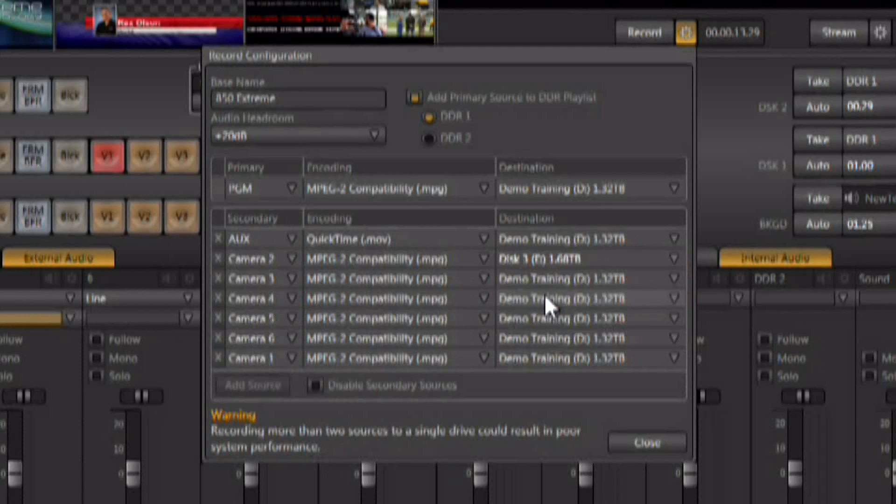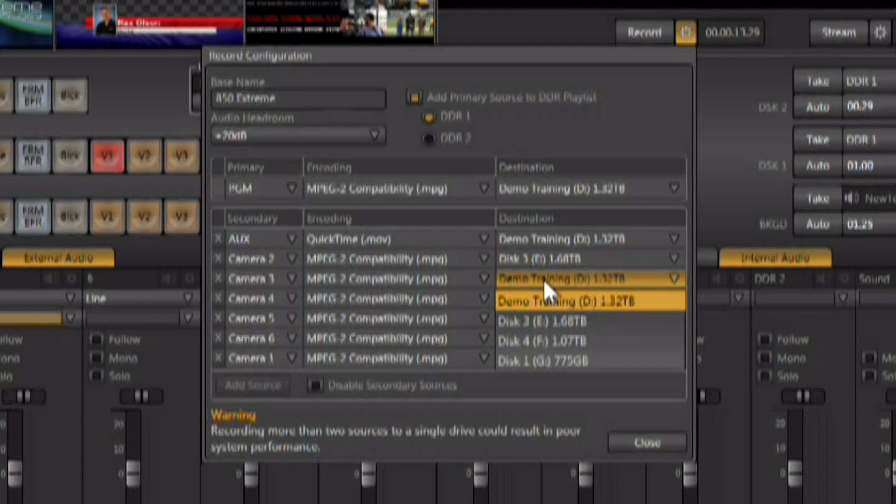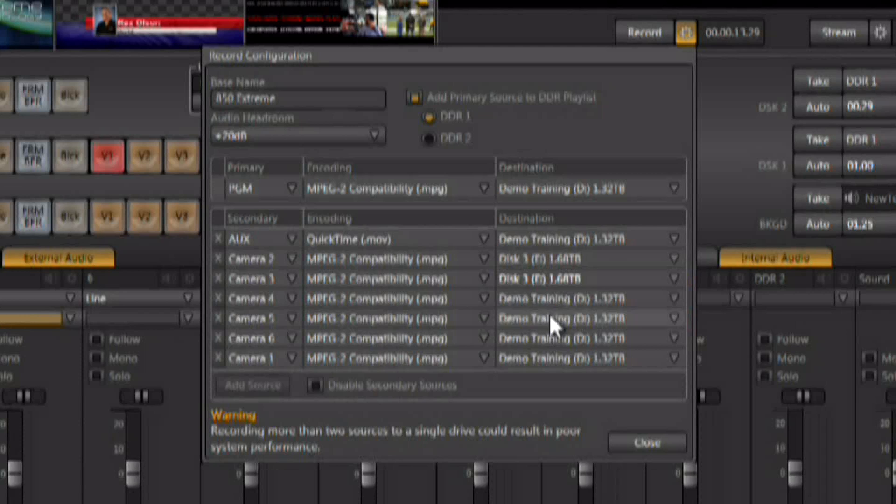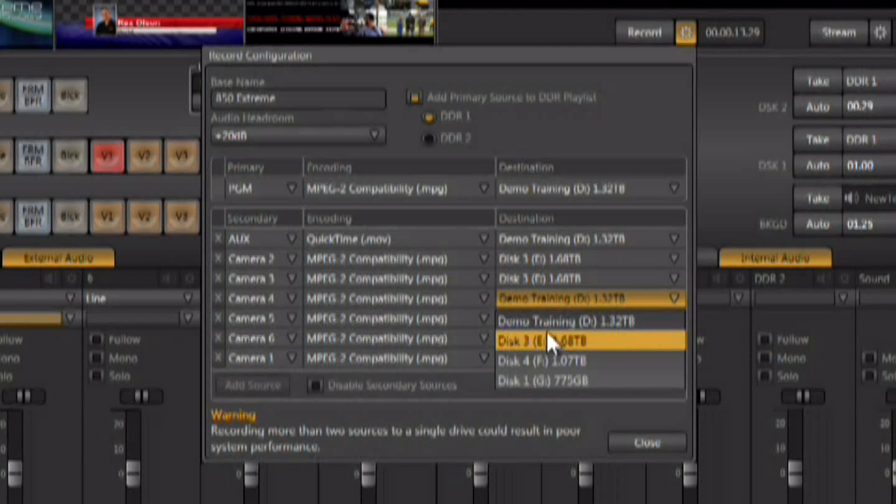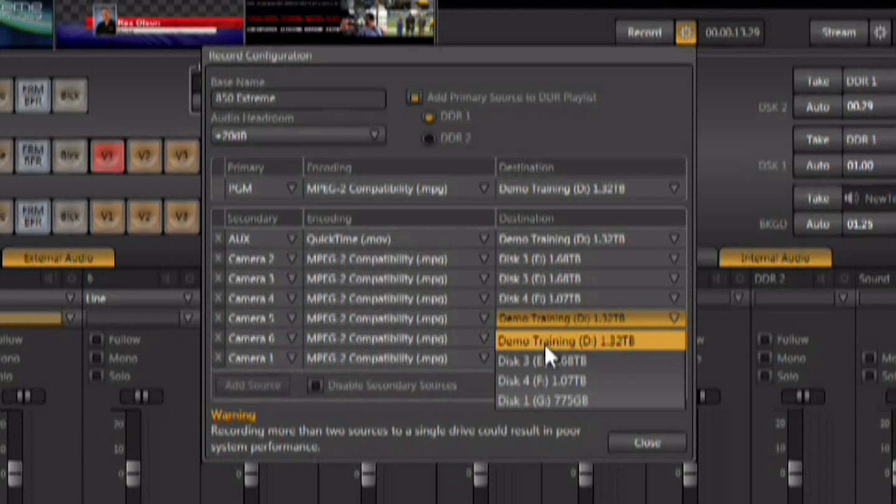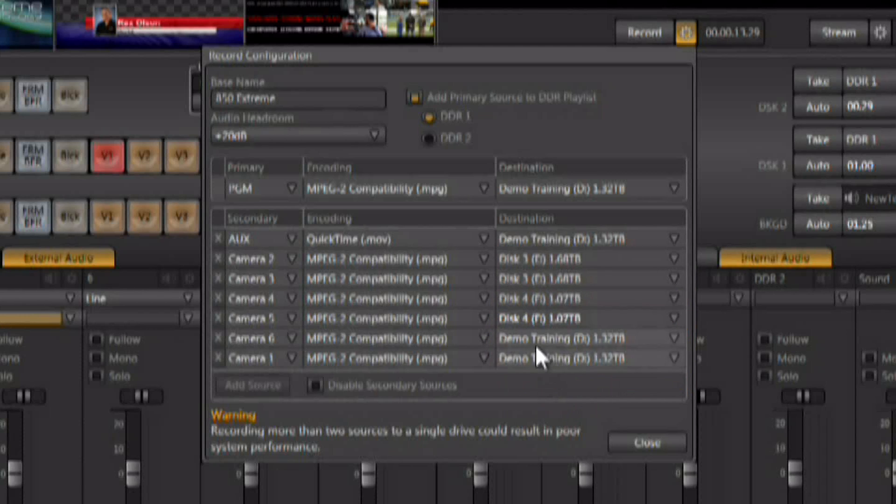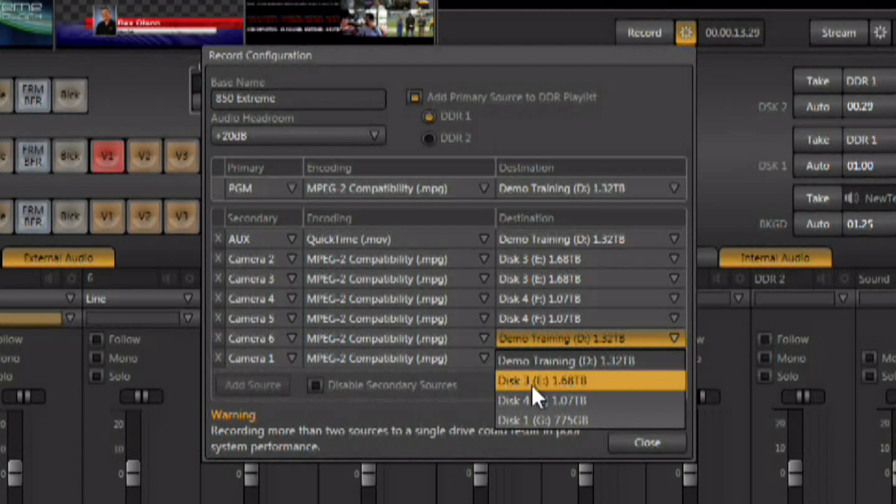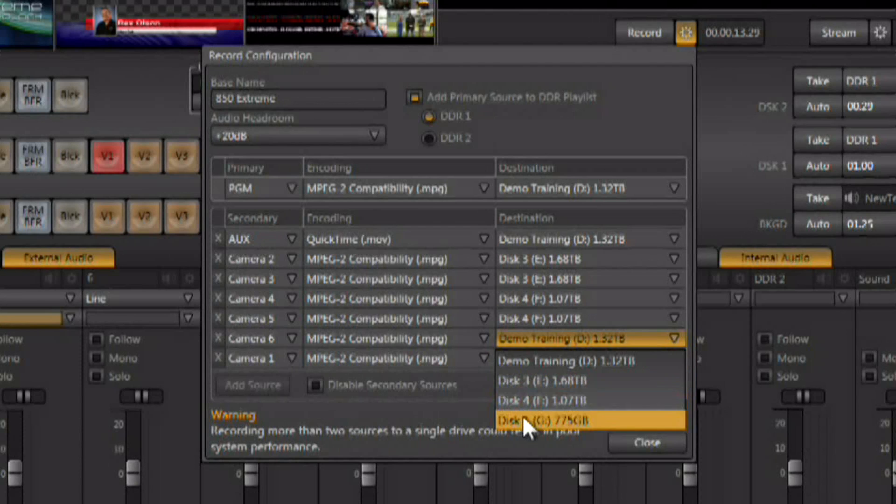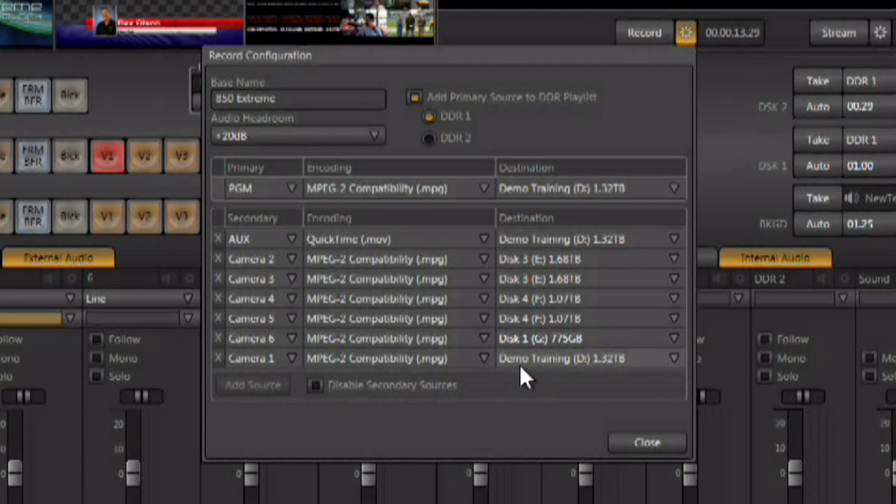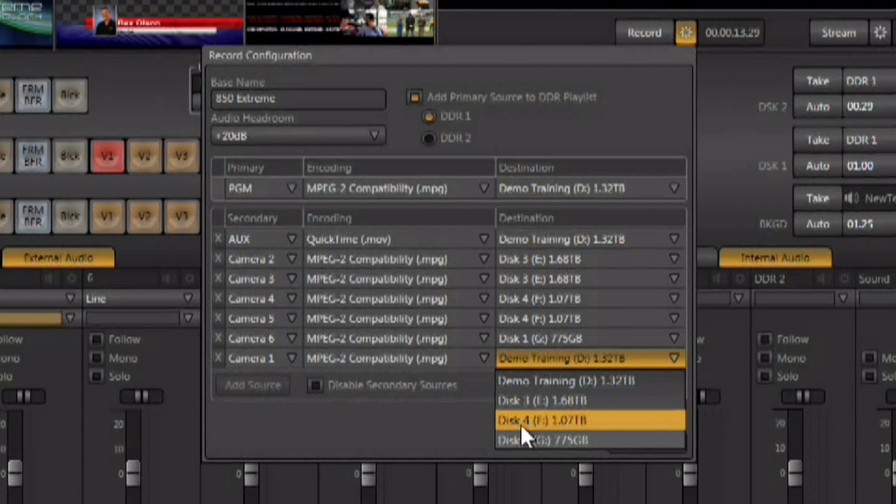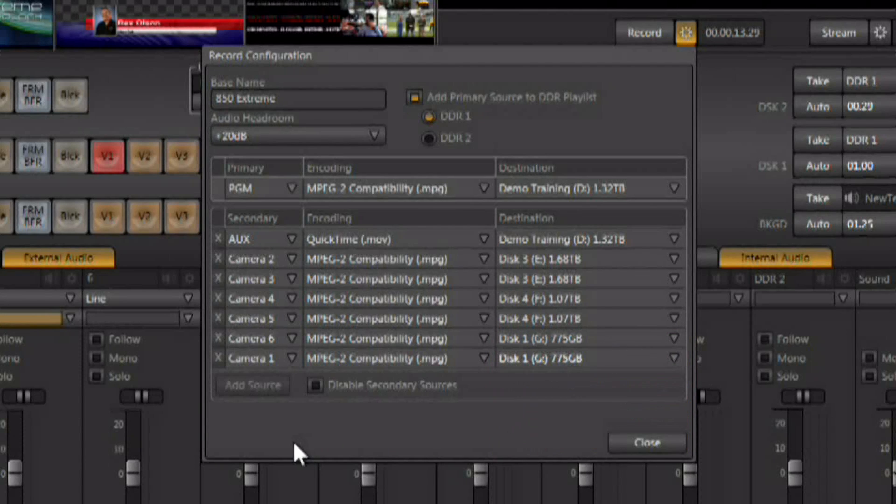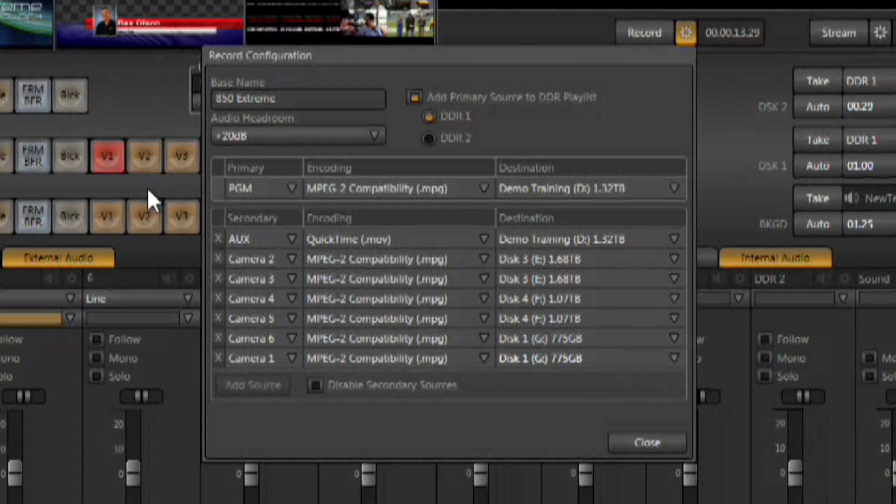I can come down here now and start setting these other streams up to the alternative drives that are available. There are four drives available in a TriCaster 850 Xtreme. And you'll notice now that the warning goes away, because we have all of the different streams now going two per drive.